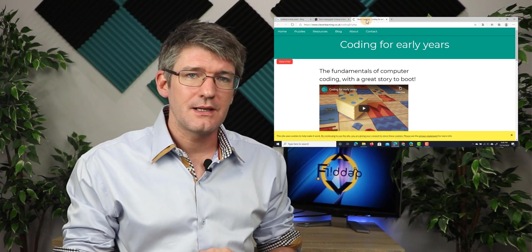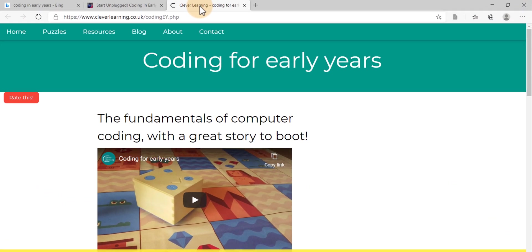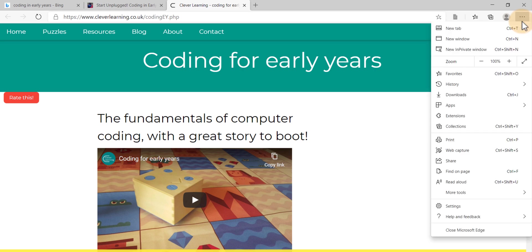Now where can you find collections? Well here at the top, you will notice that there are three dots. So we're going to click on those three dots and then find collections.